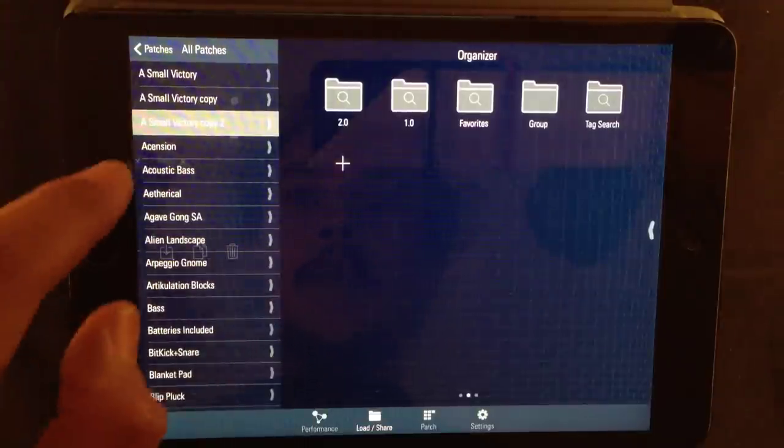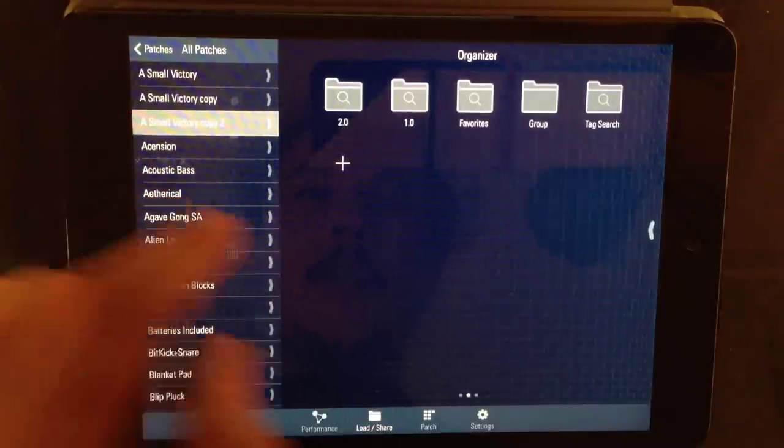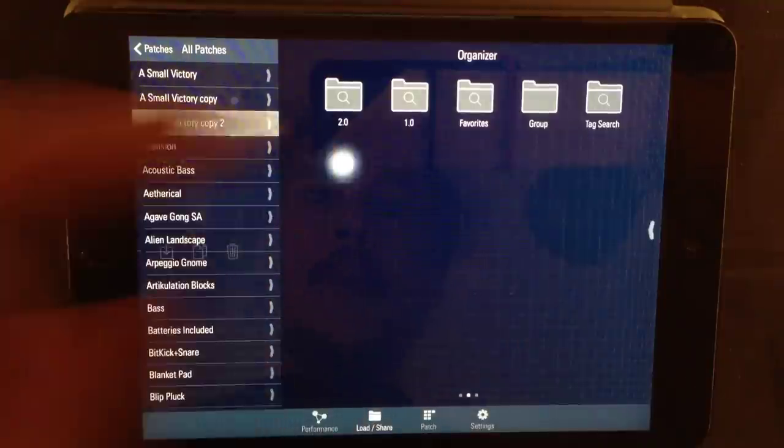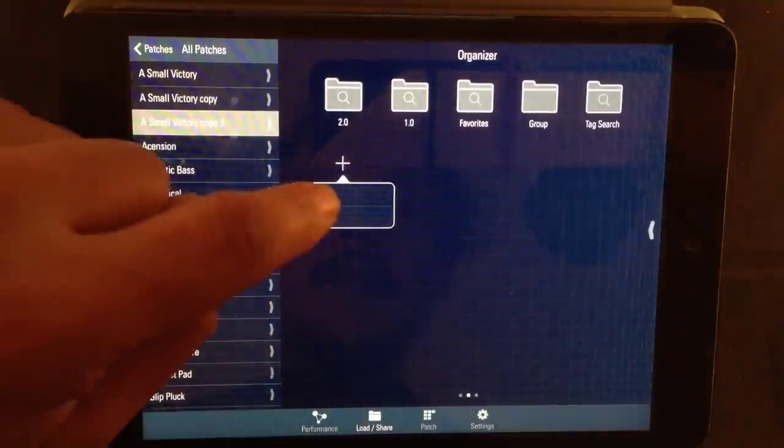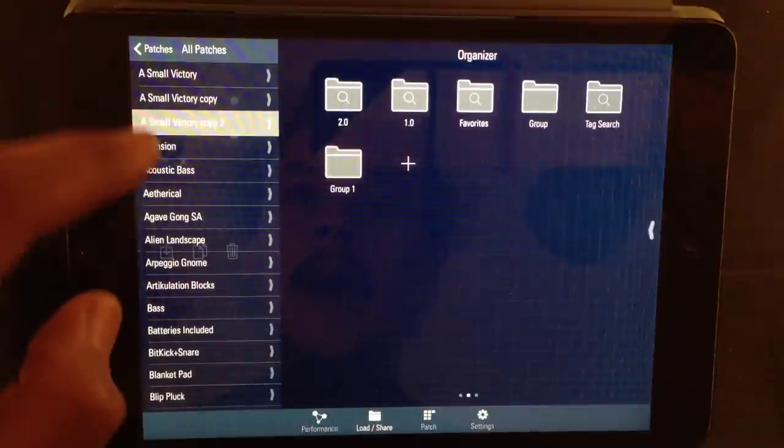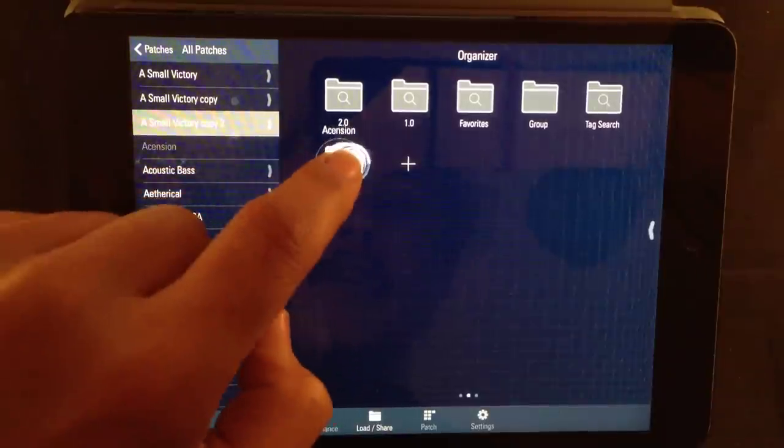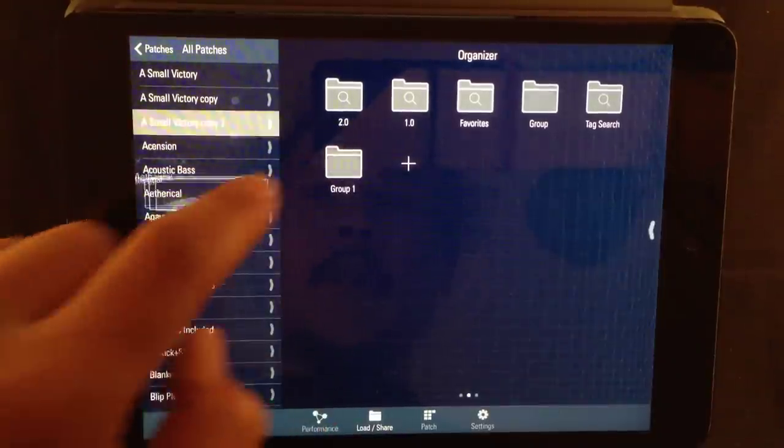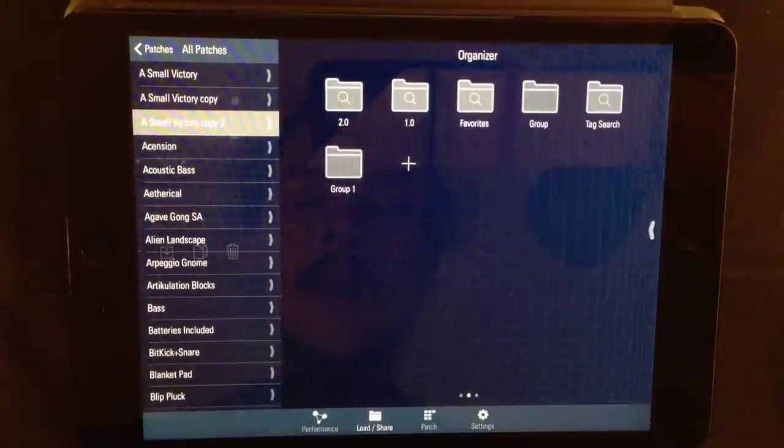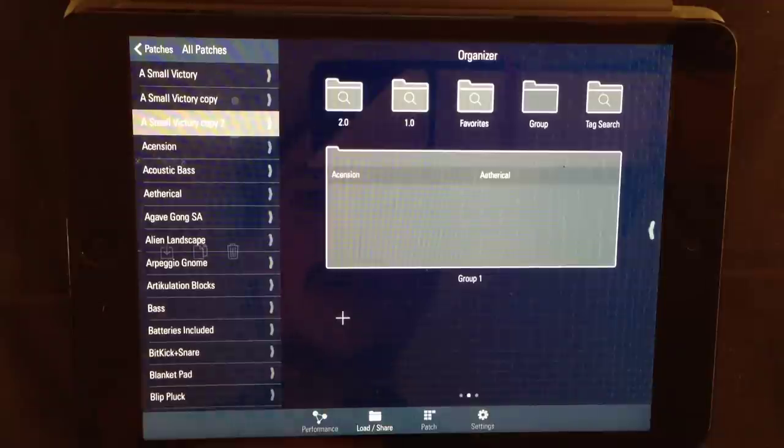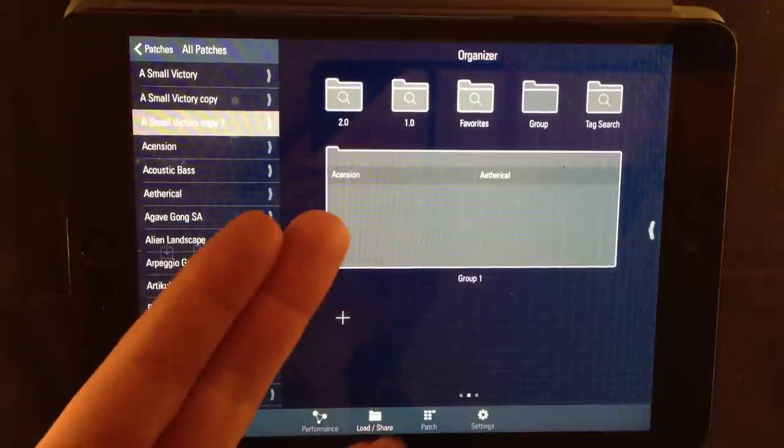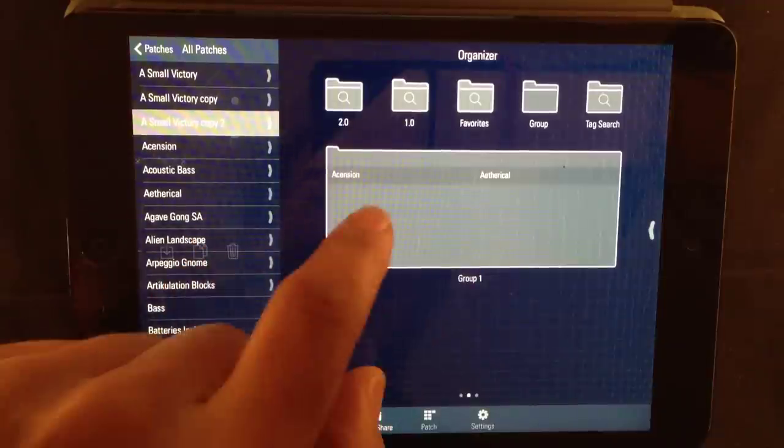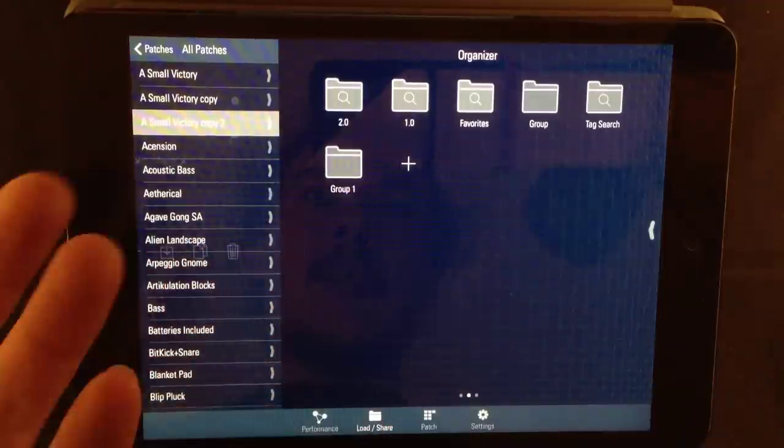Let's say I want to put ascension and etherical in the same group. So, I'll make a group and I'll drag ascension in here and also etherical. Like that. If we open up the folder, we can see ascension and etherical. To close it, tap the folder again and it closes.